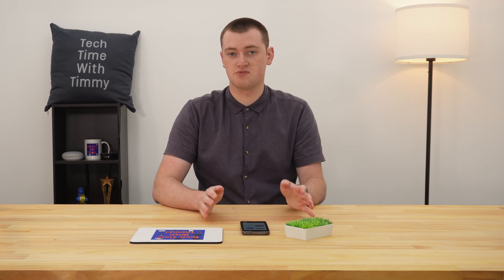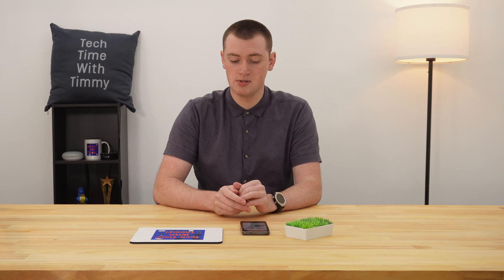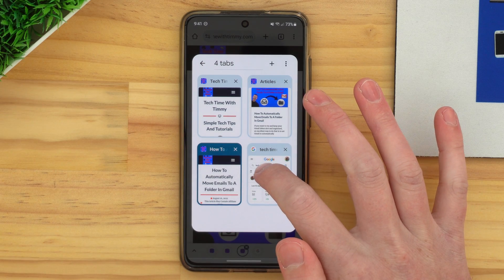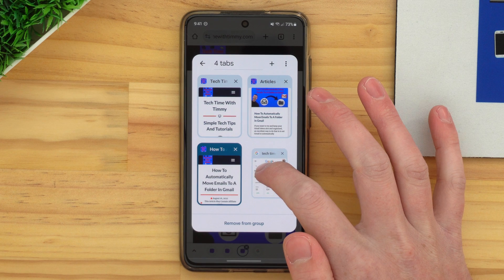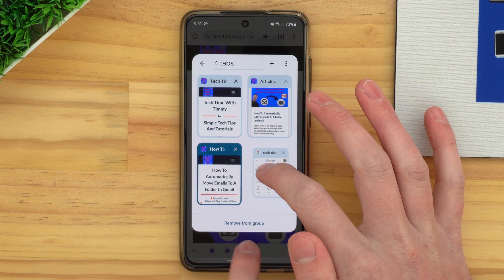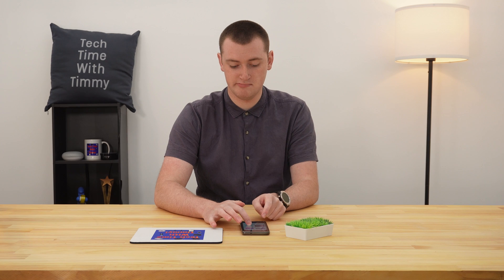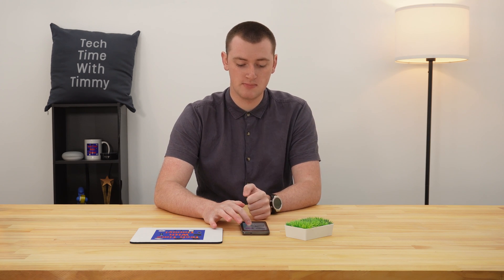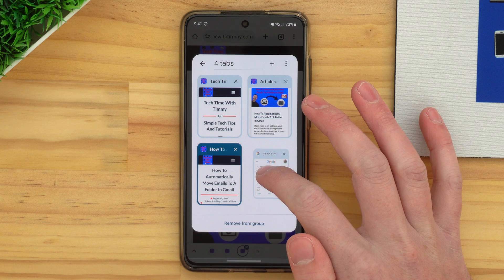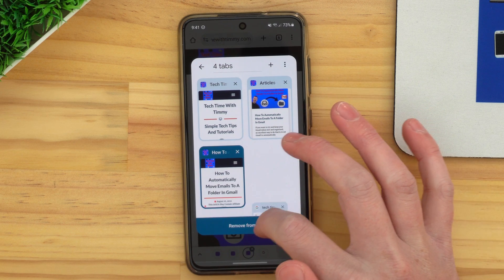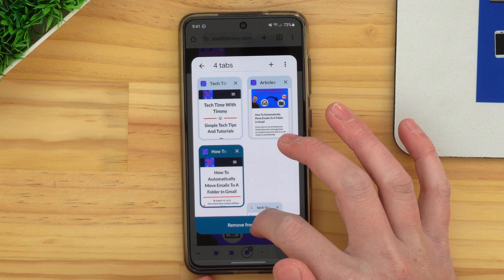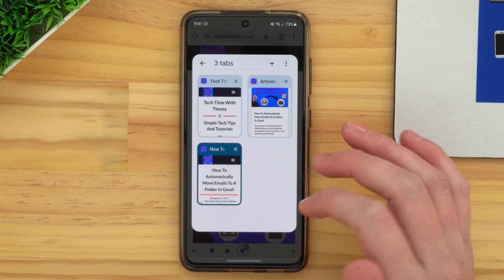Or if you want to move the tab out of the group — so you don't want the tab in the group anymore but you want to keep it open in Chrome, just out of the group — all you need to do is press and hold on the tab, just like we did before. A 'Remove from group' option will appear down here, so all you need to do is drag and drop it into that option. And now it's been removed from the group.